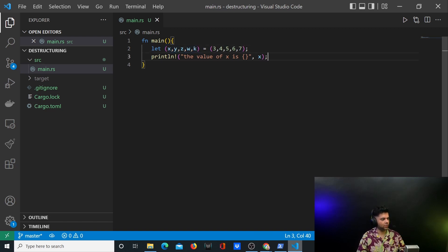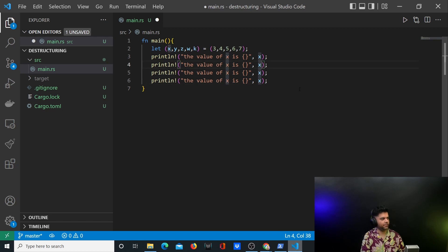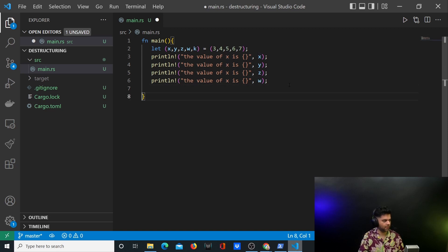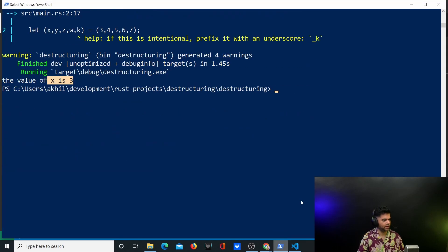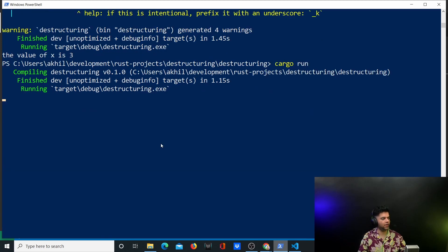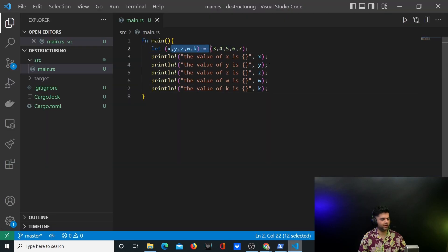To remove all the warnings, I'll copy and paste the print statement so we can print out the values of y, z, w, and k as well. I'll add y, z, w, and k, save it, and run it. Now hopefully we should not get any warnings or errors. As you can see, all of the values have been assigned the way we wanted them.